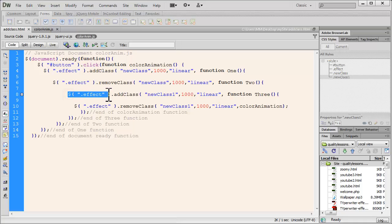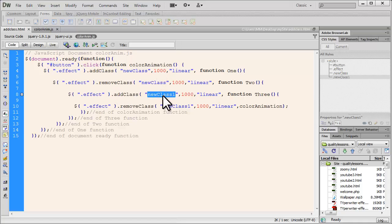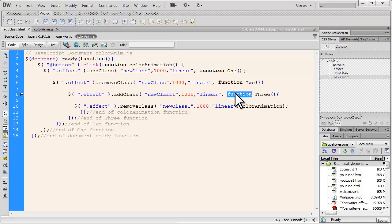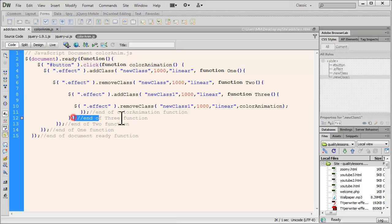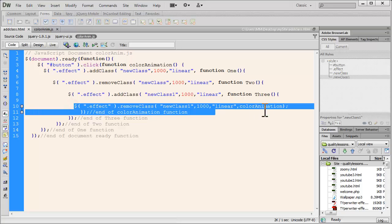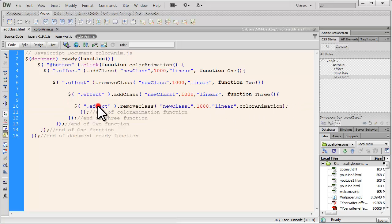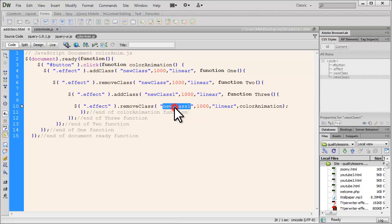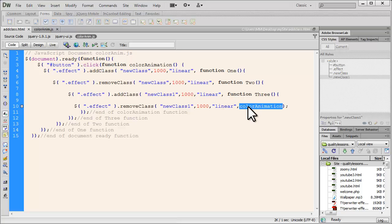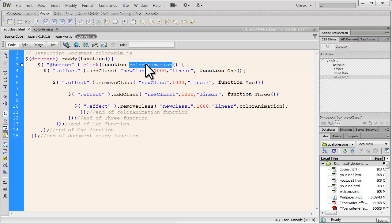Now the function 1 makes sure that the div with the class effect, I am removing the same class that had applied, new class, I am removing it over 1 second. And again the easing is linear, not swing which is the default people. And this time I am calling yet another function, so a callback function within a callback function. That's a nested callback function. Amazing, but possible. And let's look at the function 2. So the div with the class effect, I am adding a class, a new class this time, a new class 1 over 1 second, easing is linear, which in turn recalls a third function. And let's look at the function 3. That function 3 is making sure that the div with the class effect, we are using the remove class method, removing the same class new class 1 over 1 second. The easing is linear, which in turn recalls the color animation, the main function. So it's going in a loop back to the main function. So color animation calls function 1 which calls function 2 which calls function 3 which again calls color animation. That is why you see the color loop happening. It goes into a cycle all over again, changing the font color and the background color.